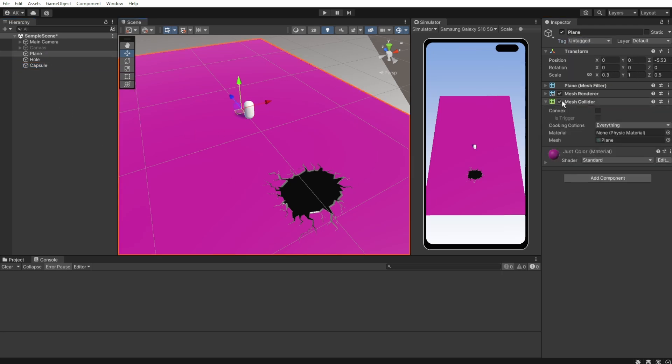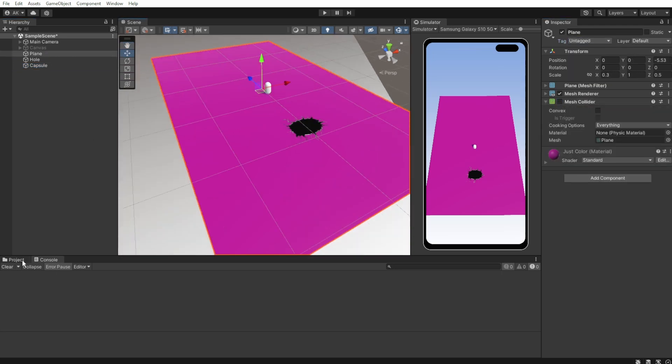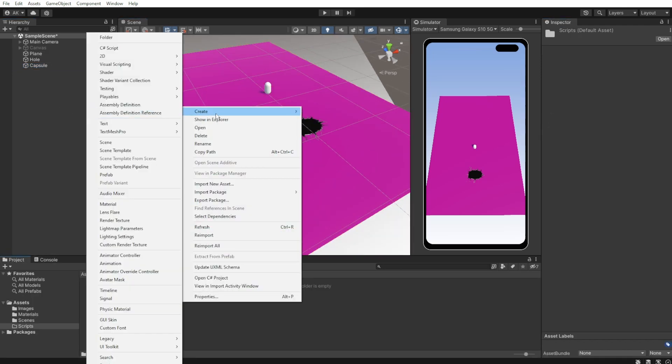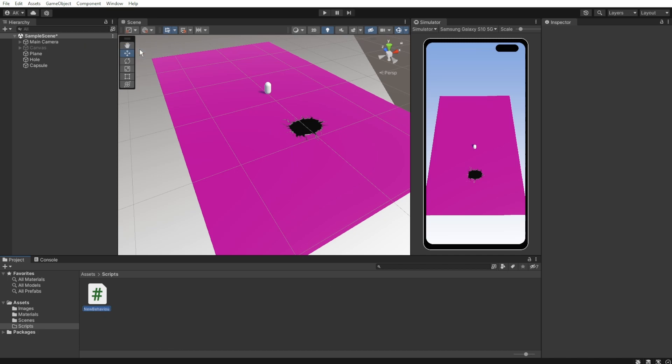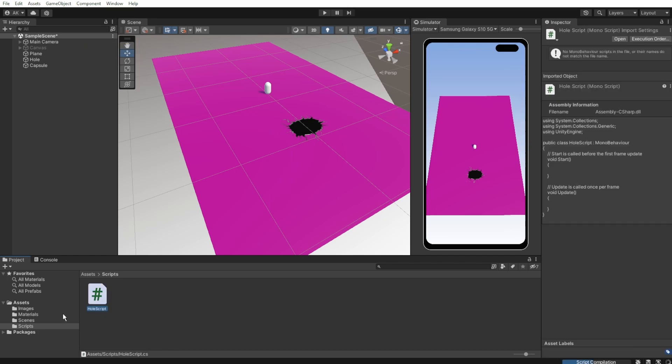Also, go to the plane object and disable the mesh collider. Now it's time to create the whole script. Not the all script, the whole script.